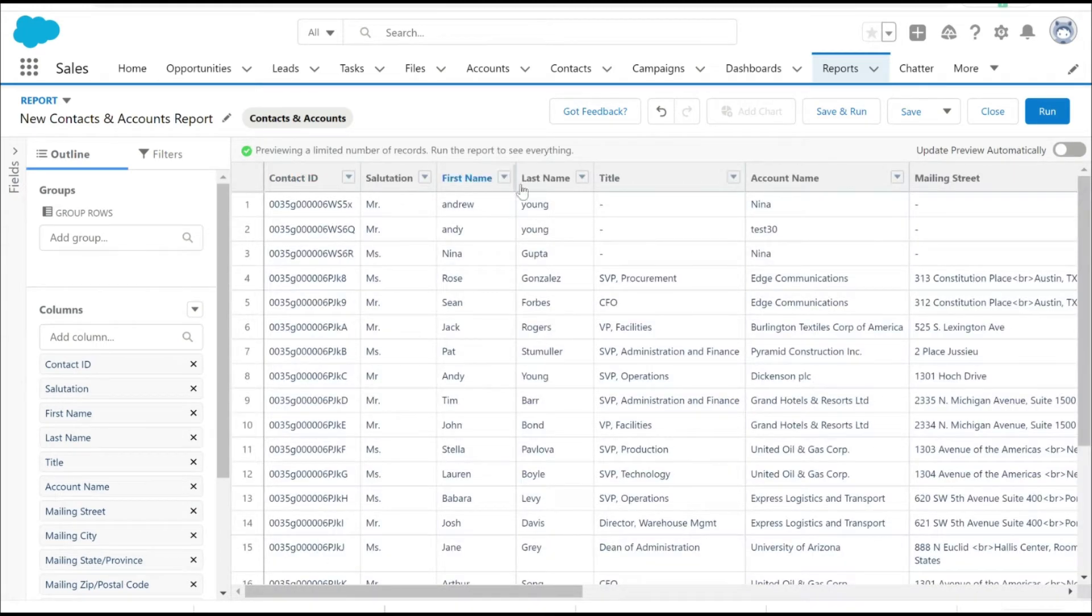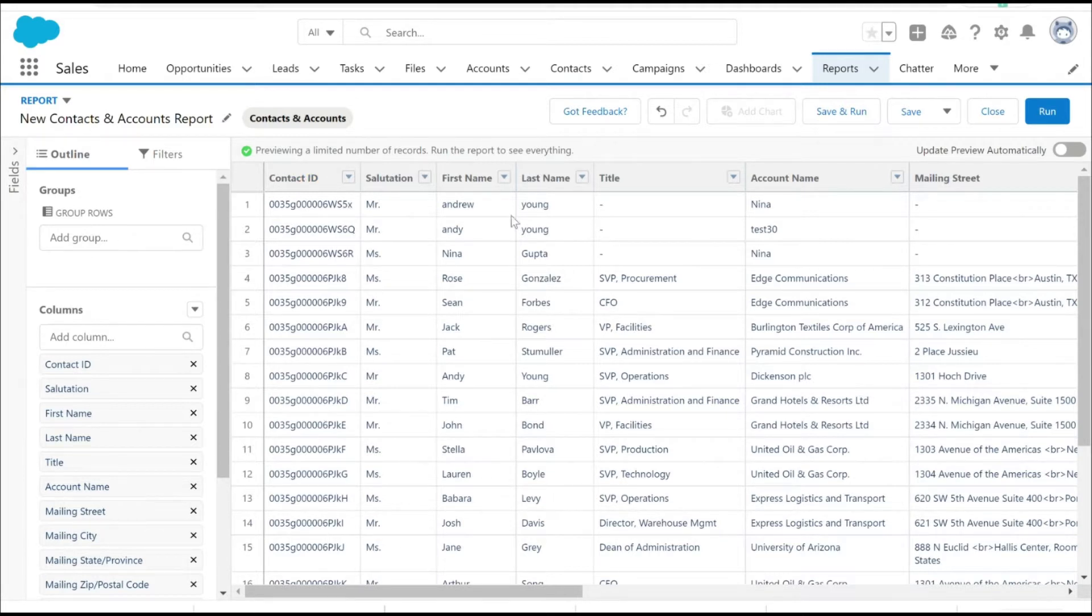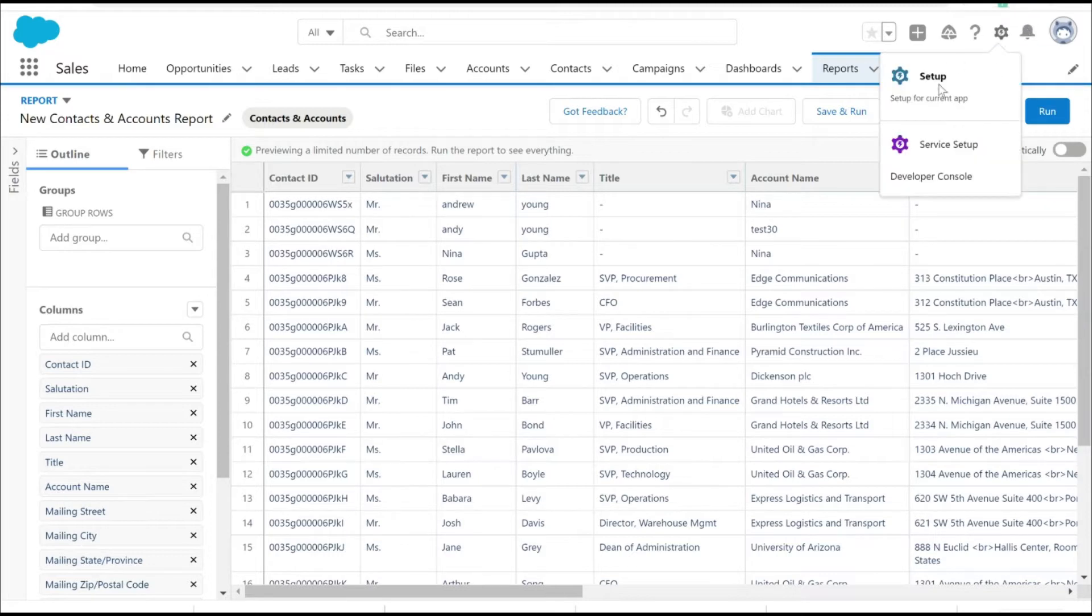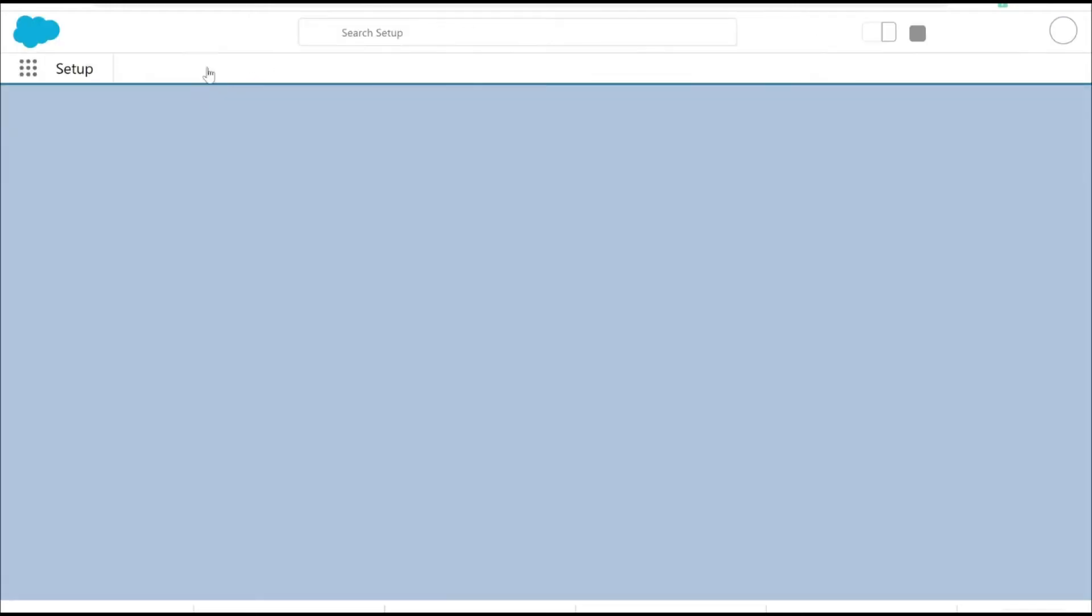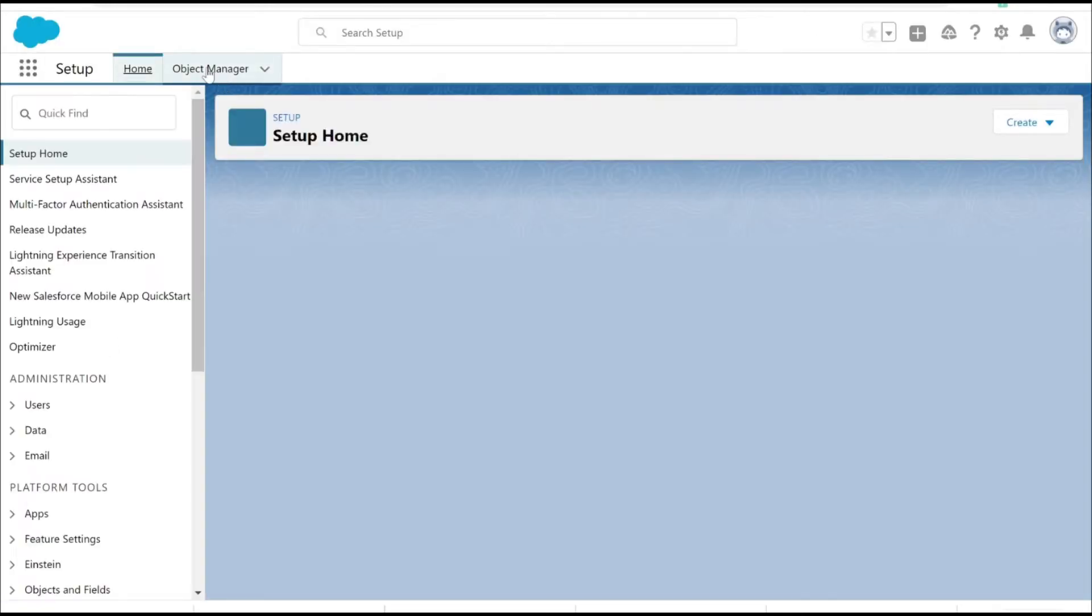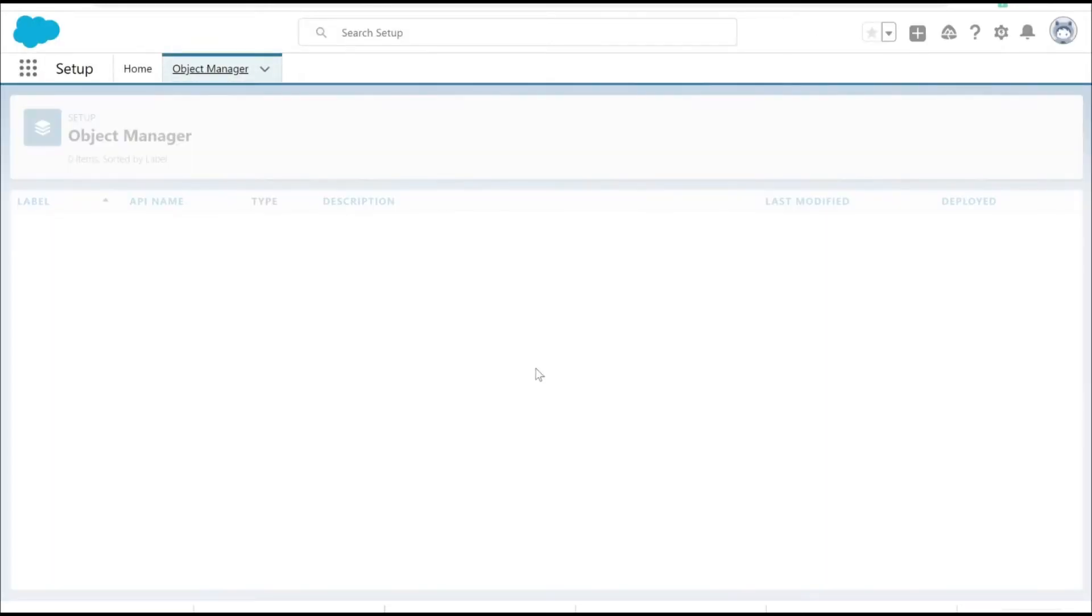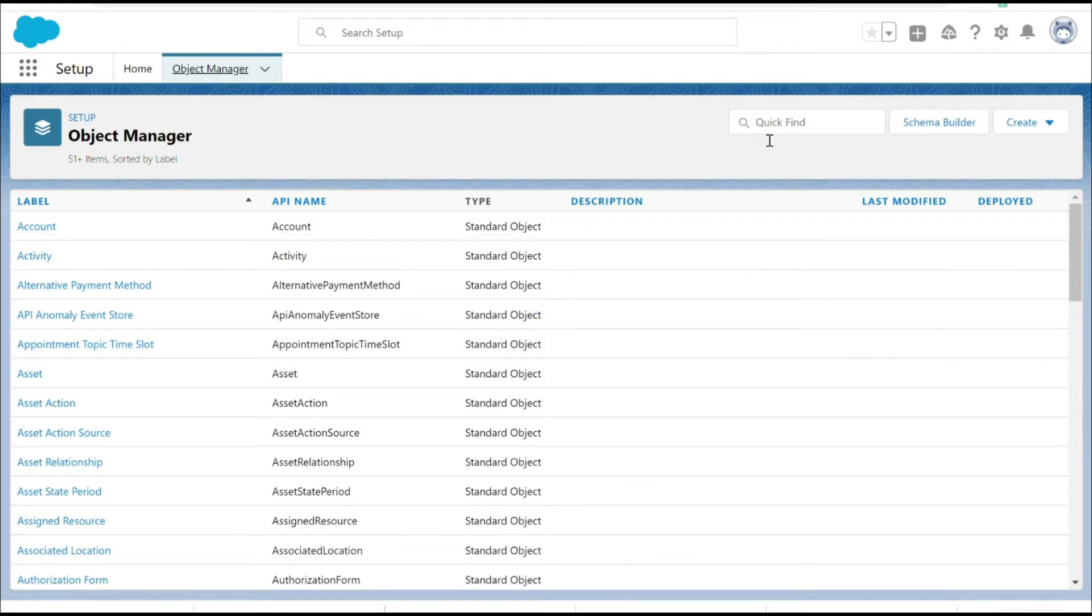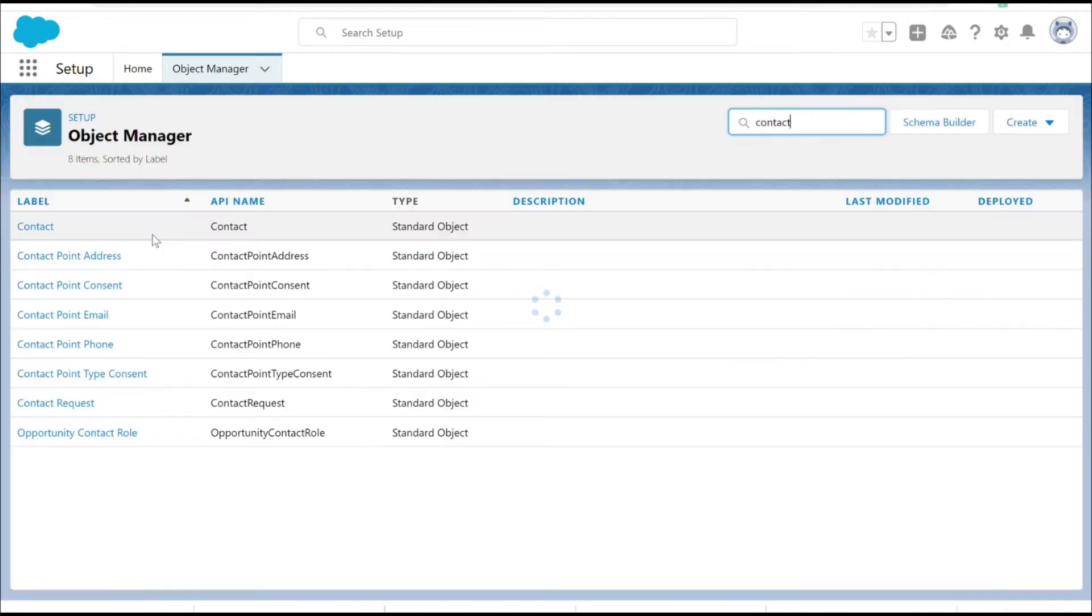We have created a report here and as you can see the contact ID which is currently displayed is 15 digits. That's the Salesforce ID which is being displayed on the report. To change that to 18 digits, let's go to Setup, Object Manager. This was the report that I created from the contact object.